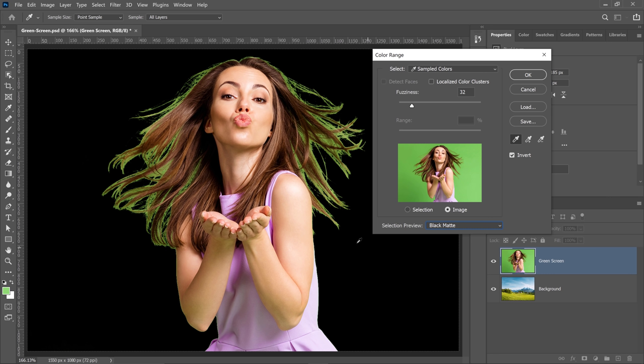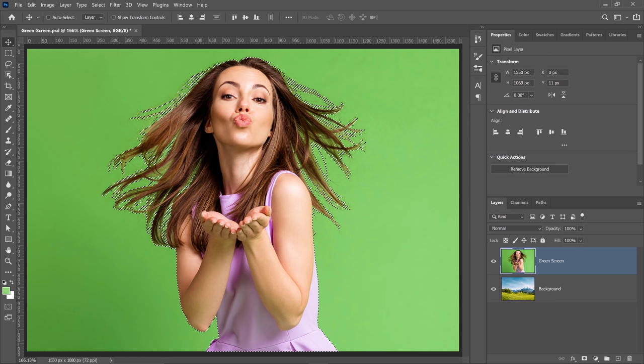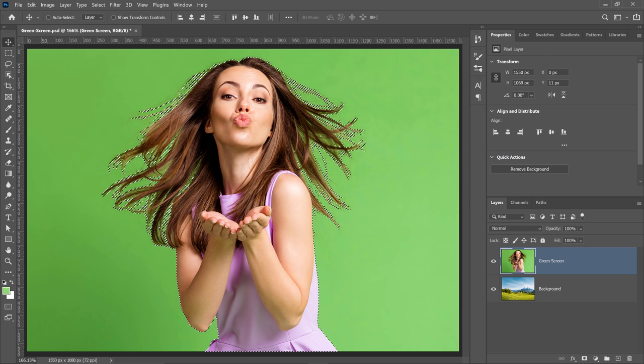Also, I would like to point out that you don't have to make a perfect selection out of her hair at this moment. We're going to work with it in a later step. So for now, this is a fantastic selection. I'll press OK and Photoshop will create a selection around my model.